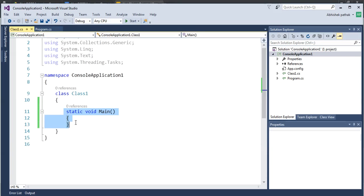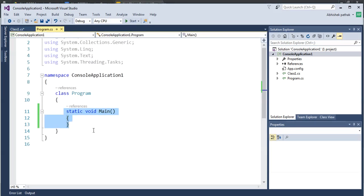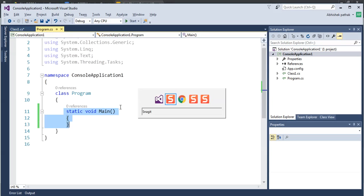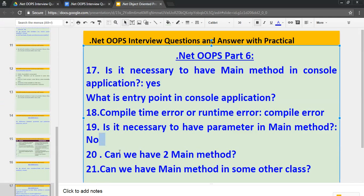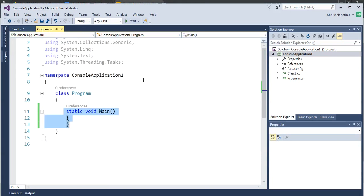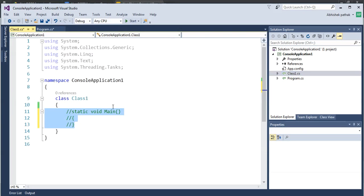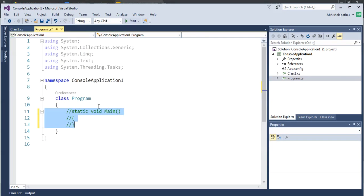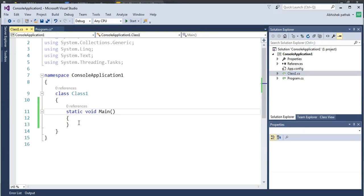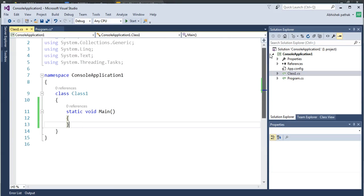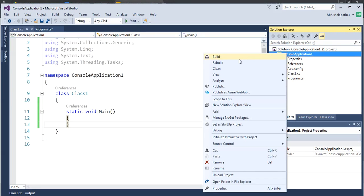Because we can have only one entry point in any program. Program cannot start from two entry points. That's why we can have only one entry point for the Main method. Last question. Can we have Main method in some other class? It means can we have this Main method inside this class? So now what I did, I commented out this class. So I created the Main method in this program. And I added that particular method in class. So what's your answer, guys? You must be thinking it is yes or no. So let's do one thing. Let's compile it. First I will compile.